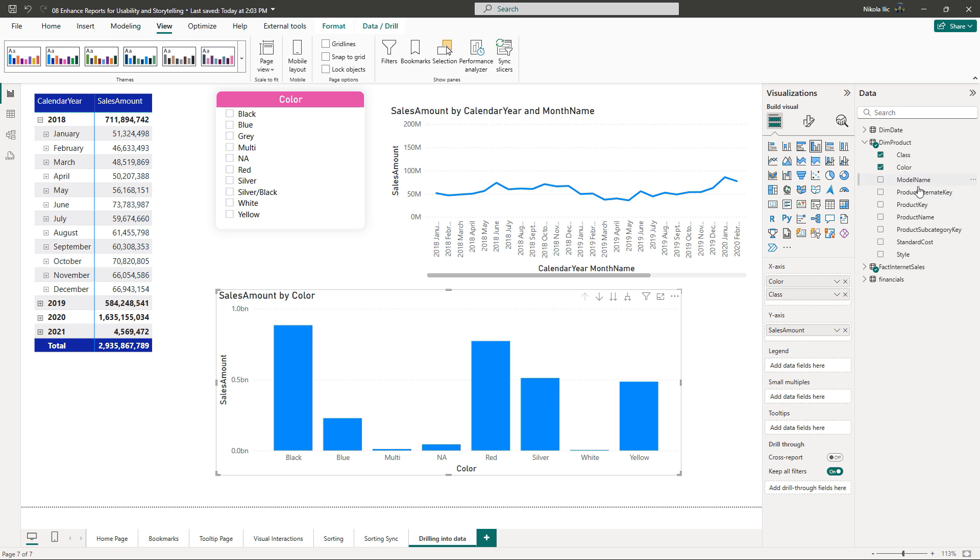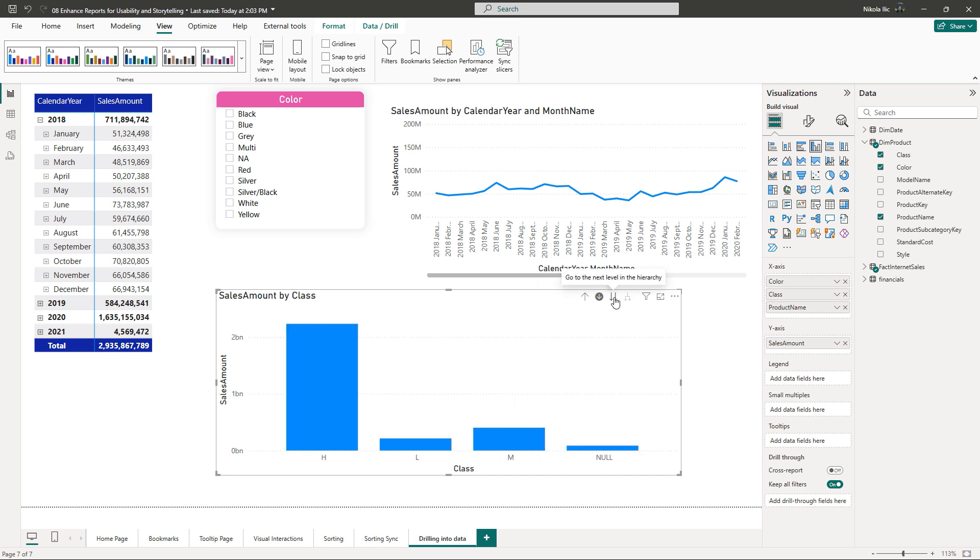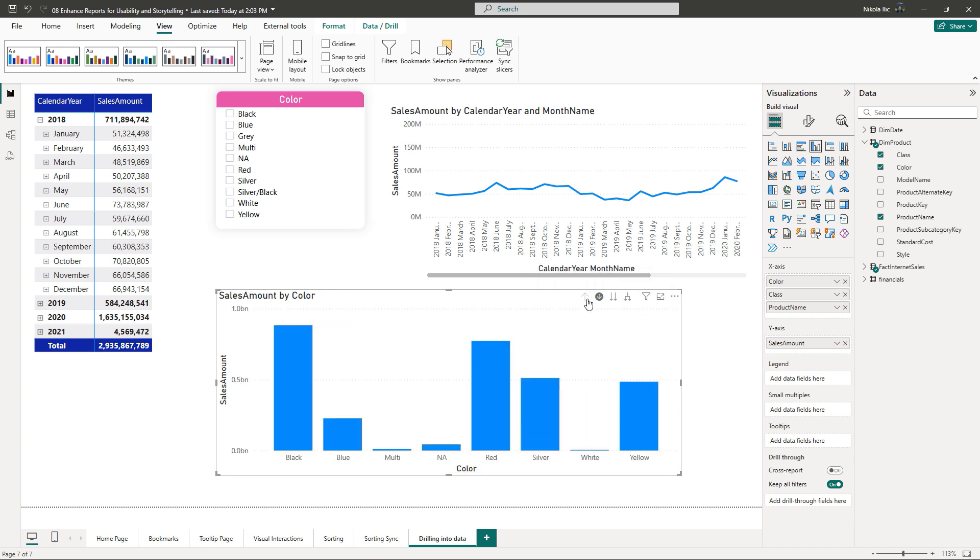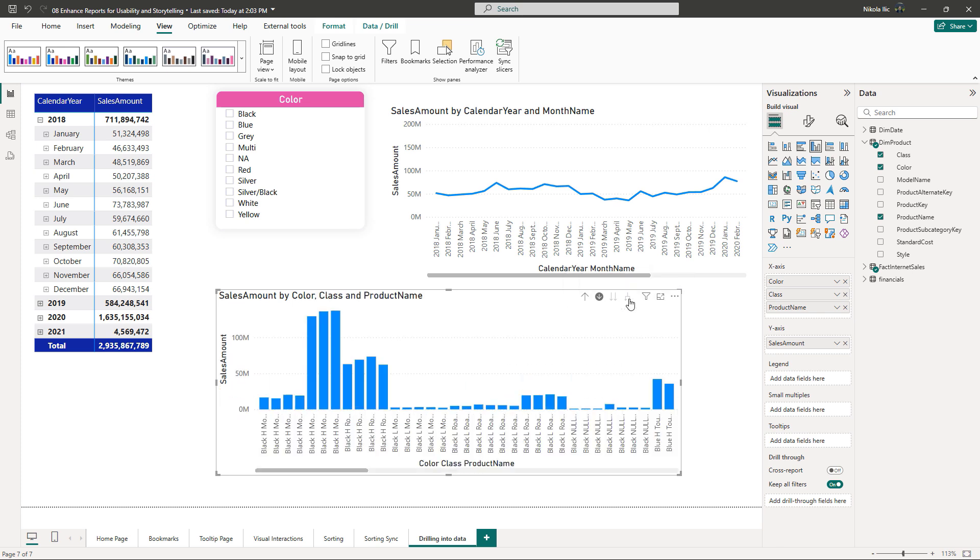Let's drag the product name in the visual so we now have three levels of the hierarchy. Double down arrow drills down to the next level of the hierarchy, whereas the fork preserves the current hierarchy level and simply adds the next level to it. Great!